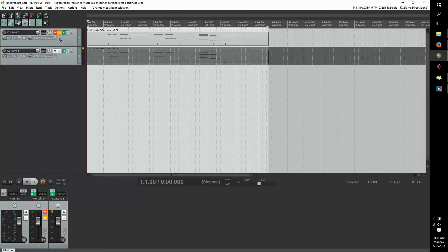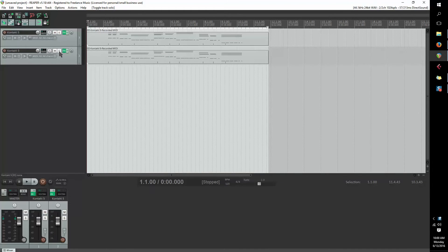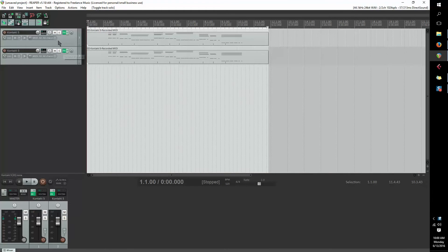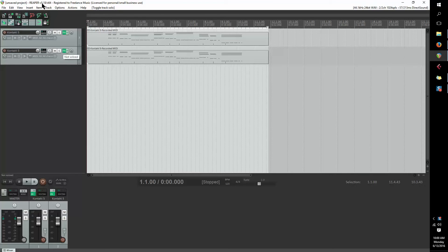Today I'm going to be showing you how to reverse any VST instrument within the Reaper DAW. In particular, version 5.18 or earlier, at least as far back as they included the reverse MIDI function.